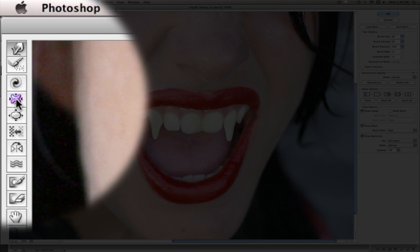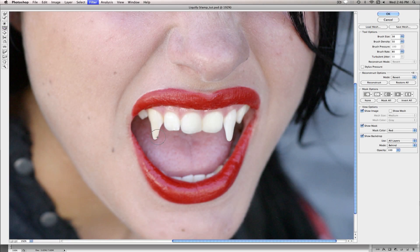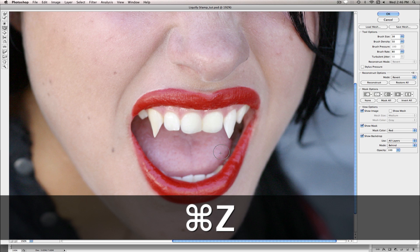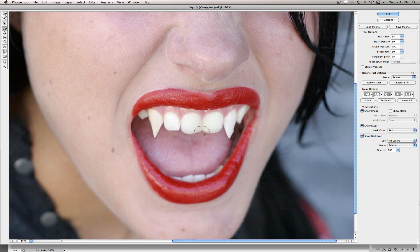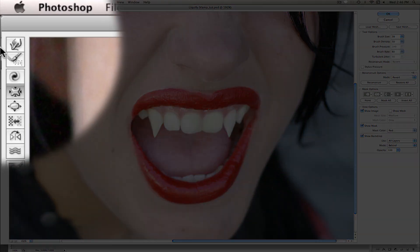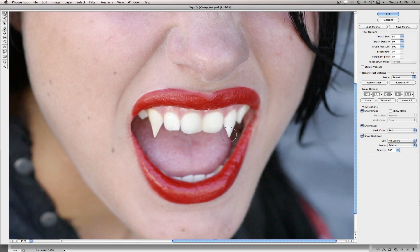And maybe a little bit more. And to sharpen them, you're going to use the Pucker tool. And we will just sort of click to get them a little bit sharper because a vampire with dull teeth is just going to be a vampire having a bad day.